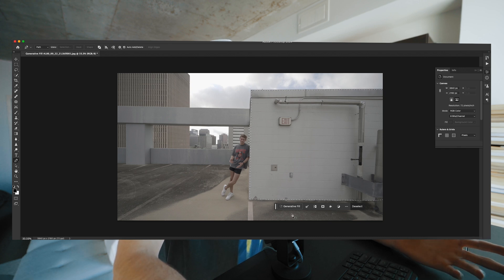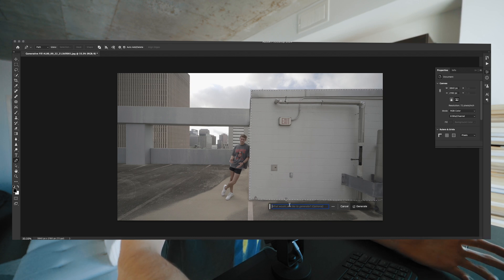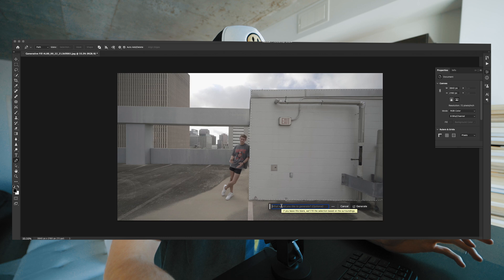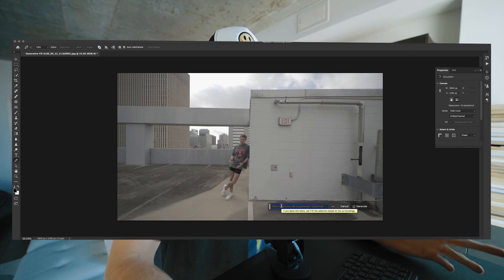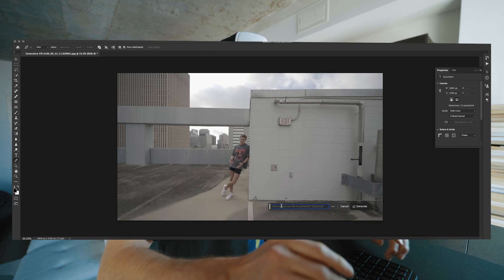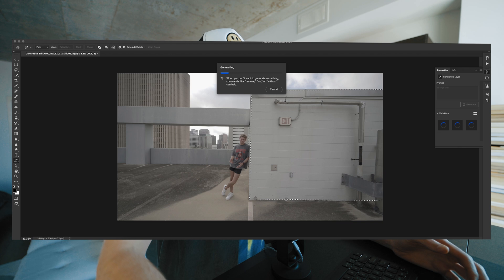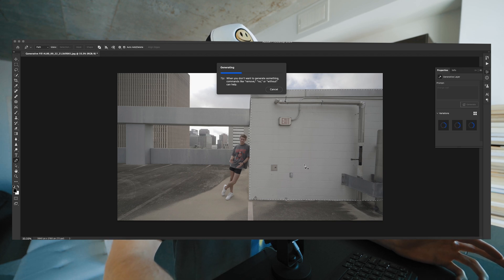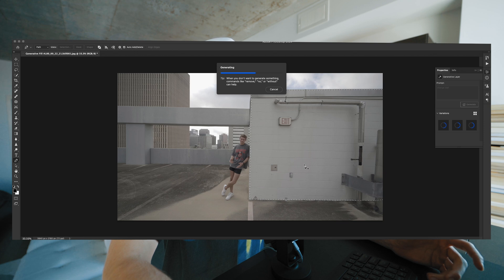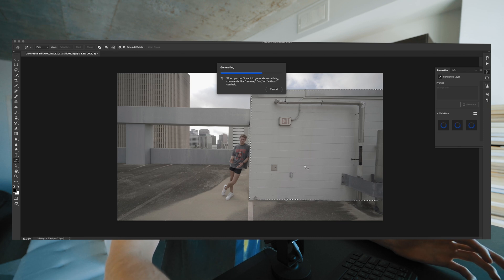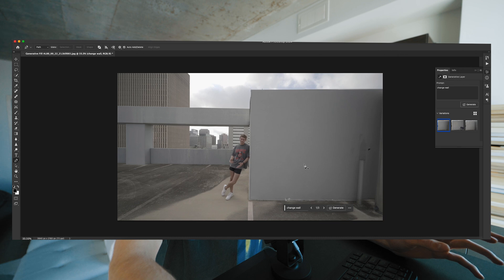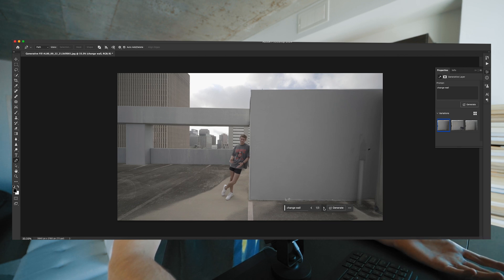Here's where the actual cool stuff happens. You press generative fill and you can say whatever you want. You can say put me in space, put me here, put me there — it doesn't really matter. I'm just going to say 'change wall,' very simple, nothing crazy. But you will know very quickly: the more descriptive you want to be, the better the results will be. If you want to make it very broad, it will be very broad — like this first one, it's a very plain simple wall.